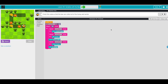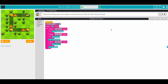Awesome! Next one — similar but we need to change the starting value of the variable so that the bee can collect all of the honey and nectar. The starting value is two but we actually need to go three steps. If we repeat counter two times it won't work, so we change the counter to three.